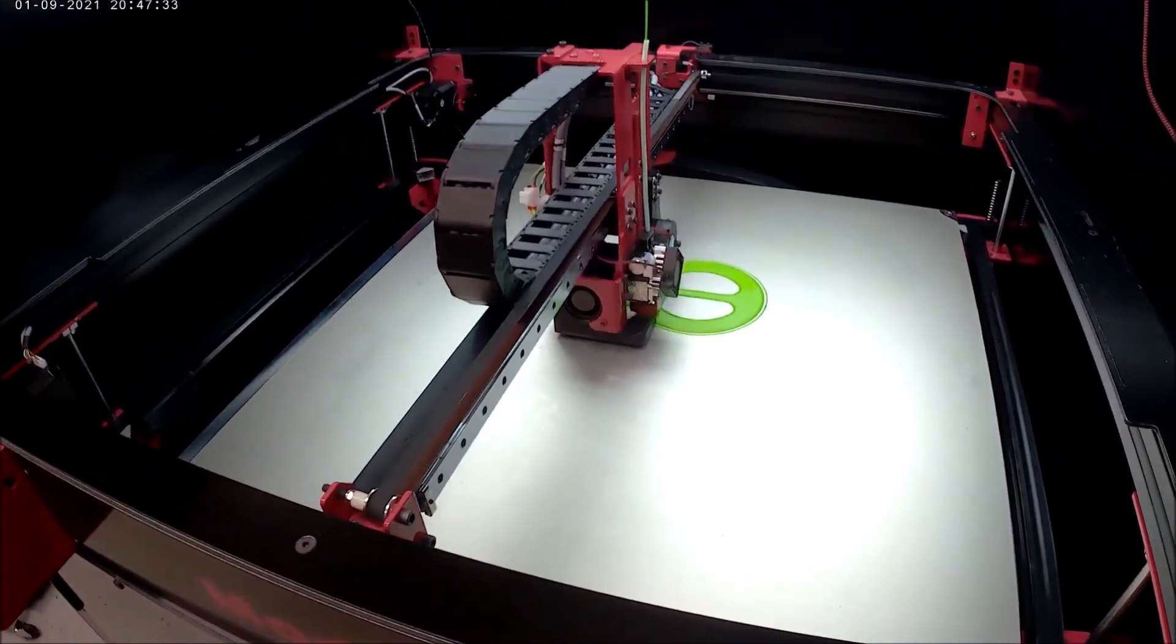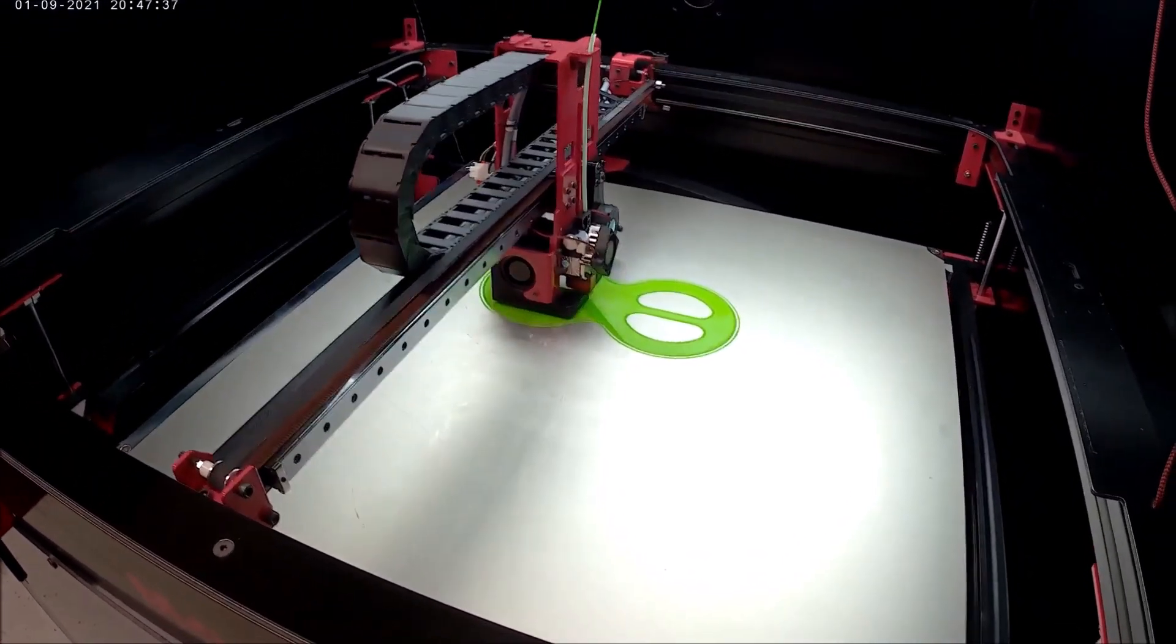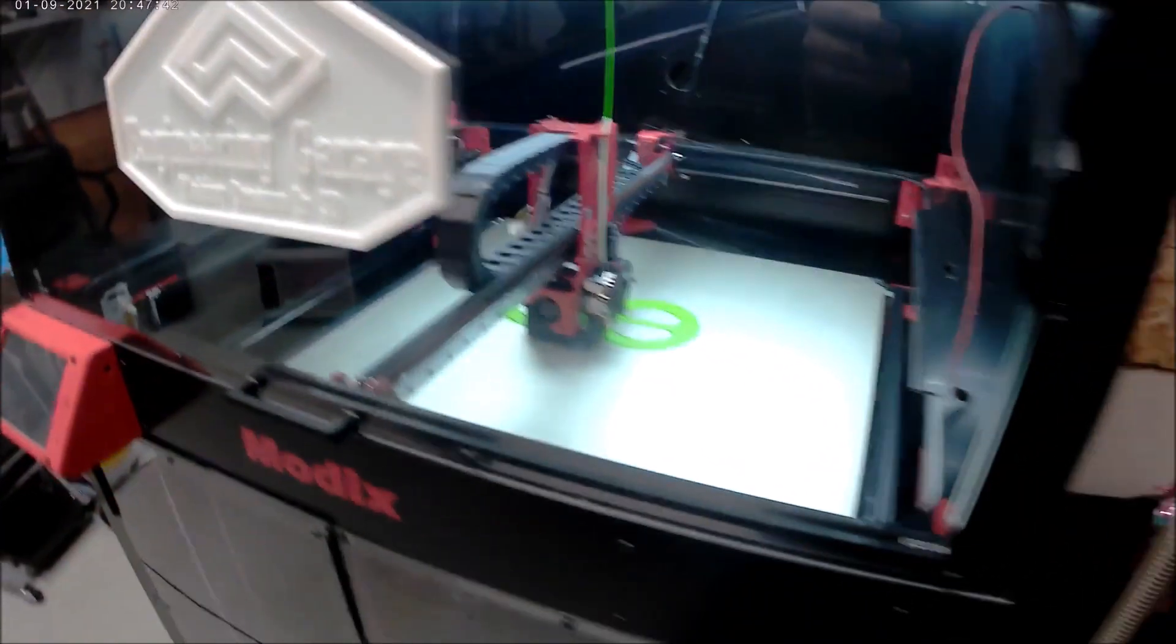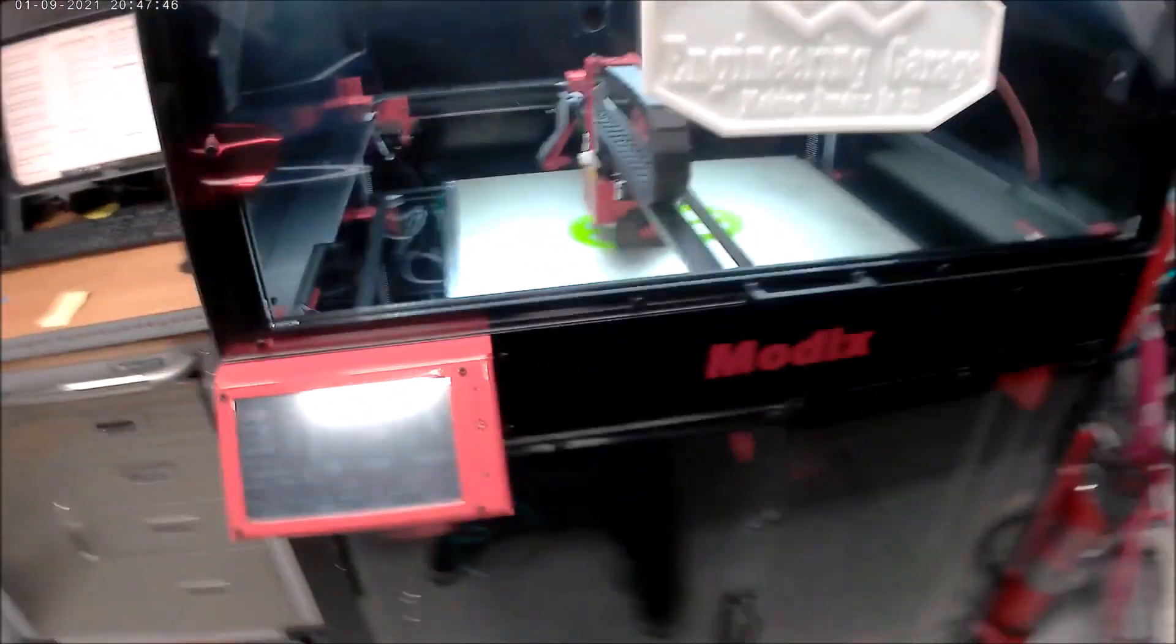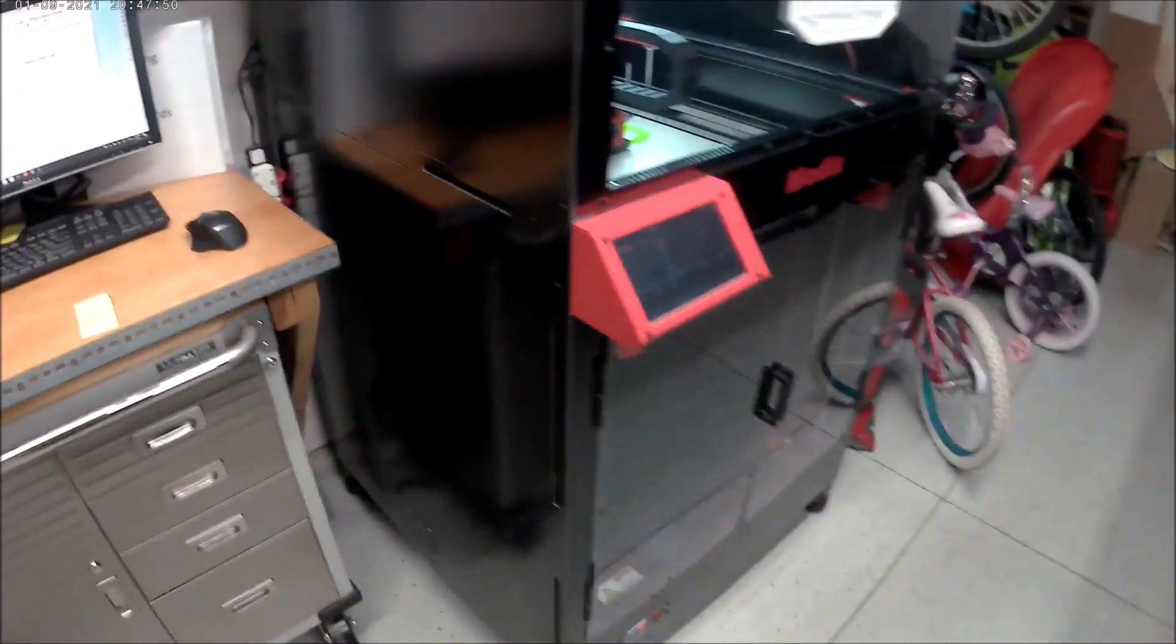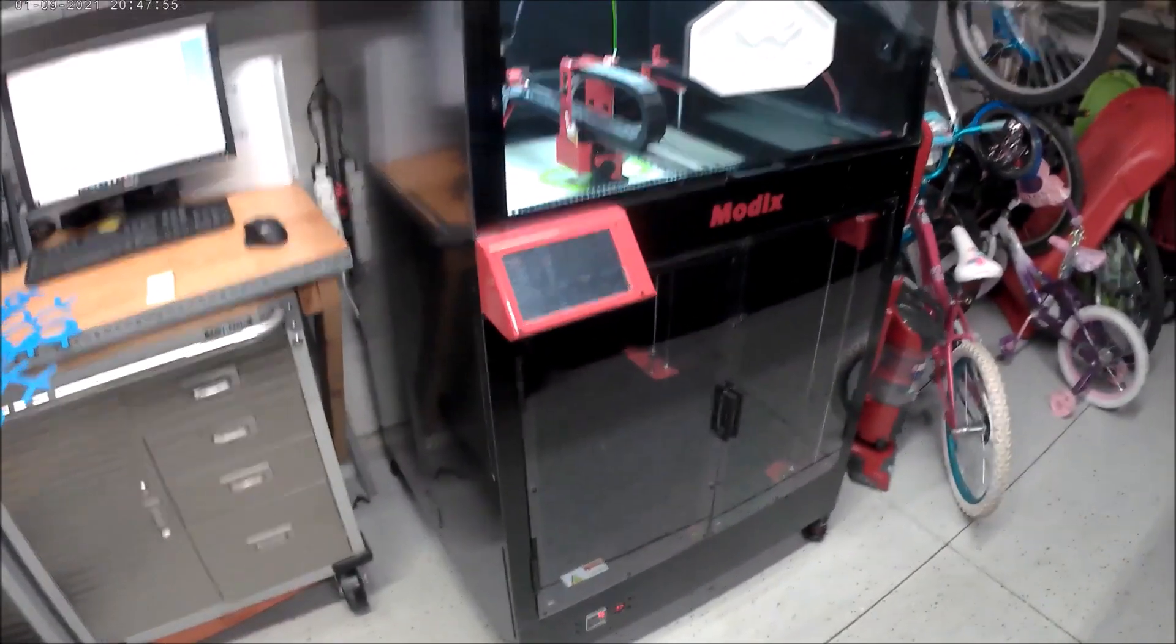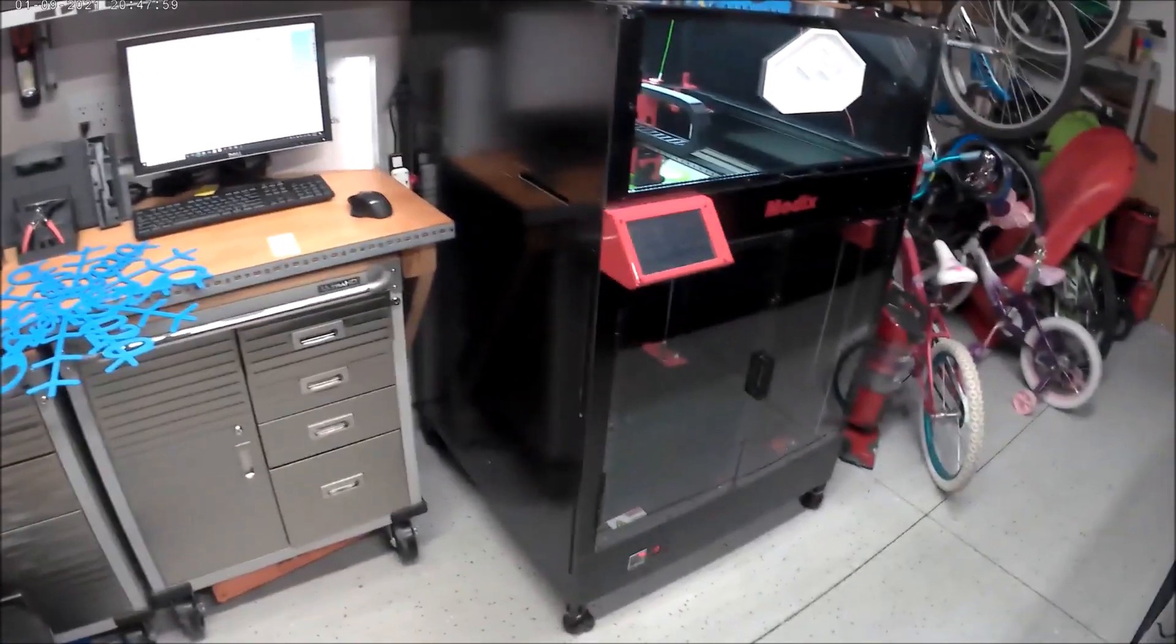Modix was very keen on getting me one, but because of the holidays, it kind of stunk trying to get through to everybody in shipping. But they were able to get me one within a week. Well, this was a pretty quick and rough review, and hopefully everybody likes it.